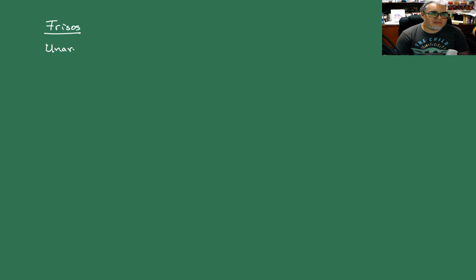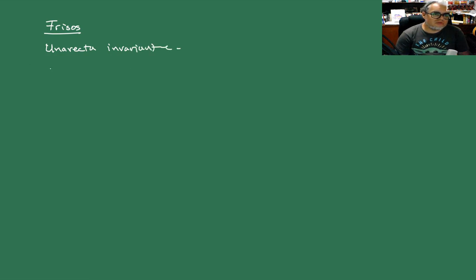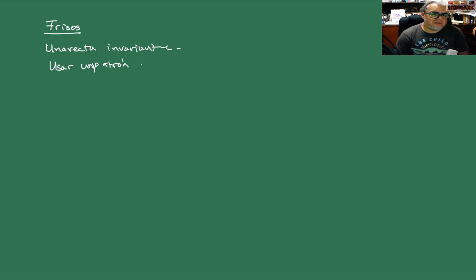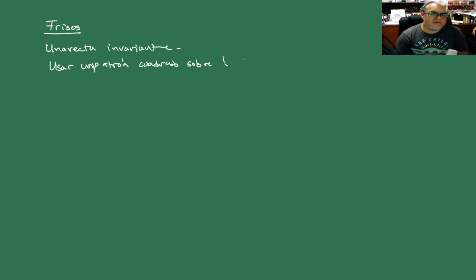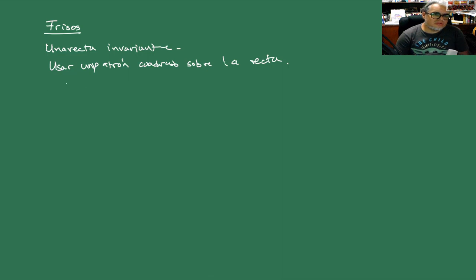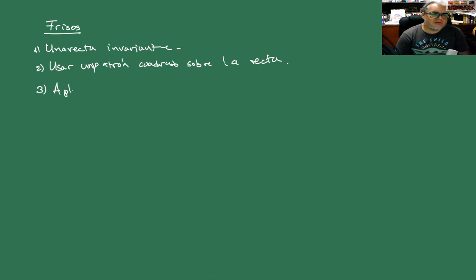Entonces vamos a hablar de frisos o bandas decorativas. Todo lo que vamos a hacer es alrededor de una recta invariante. Entonces vamos a usar un patrón, este cuadrado sobre la recta, y vamos a aplicar una traslación de forma repetida.